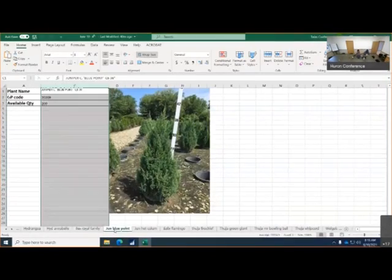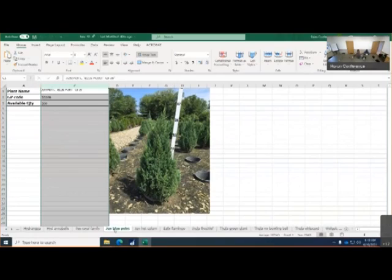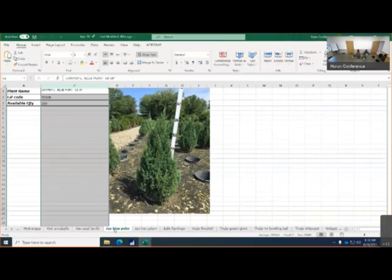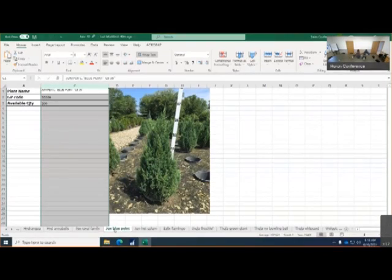Juniper Blue Points, five gallons, I rolled on 200 of those. Spec is 36, they're not quite 42, but they're very nice full plants, but don't oversell them on the size.